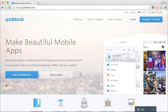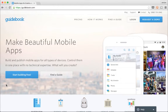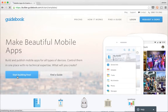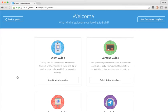I want to show you around Builder, our content management system, so that you can get your mobile presence up and running quickly. Let's start building a guide together so you can see how it works.